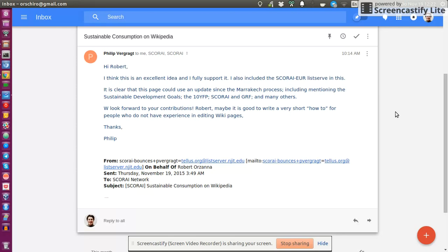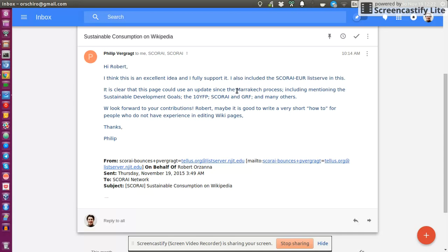Philip already mentioned some concrete things that could be added to the page, which includes the Sustainable Development Goals, the 10-Year Framework Programme on Sustainable Consumption, which would be a really good link to us.